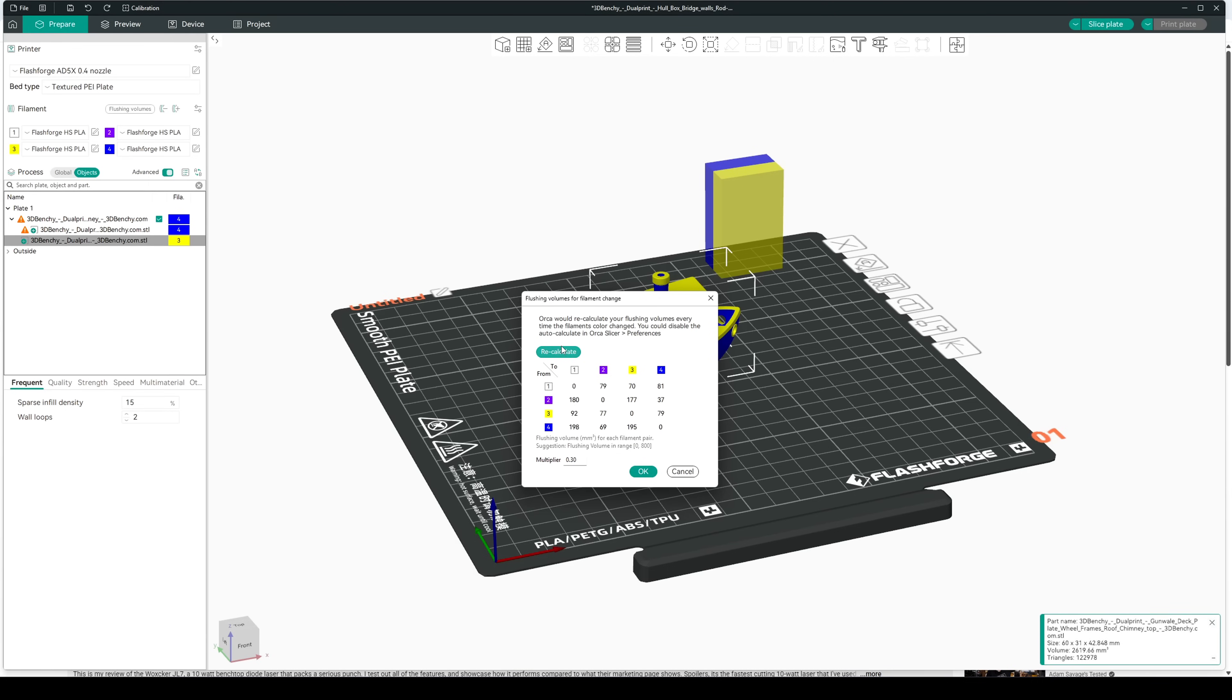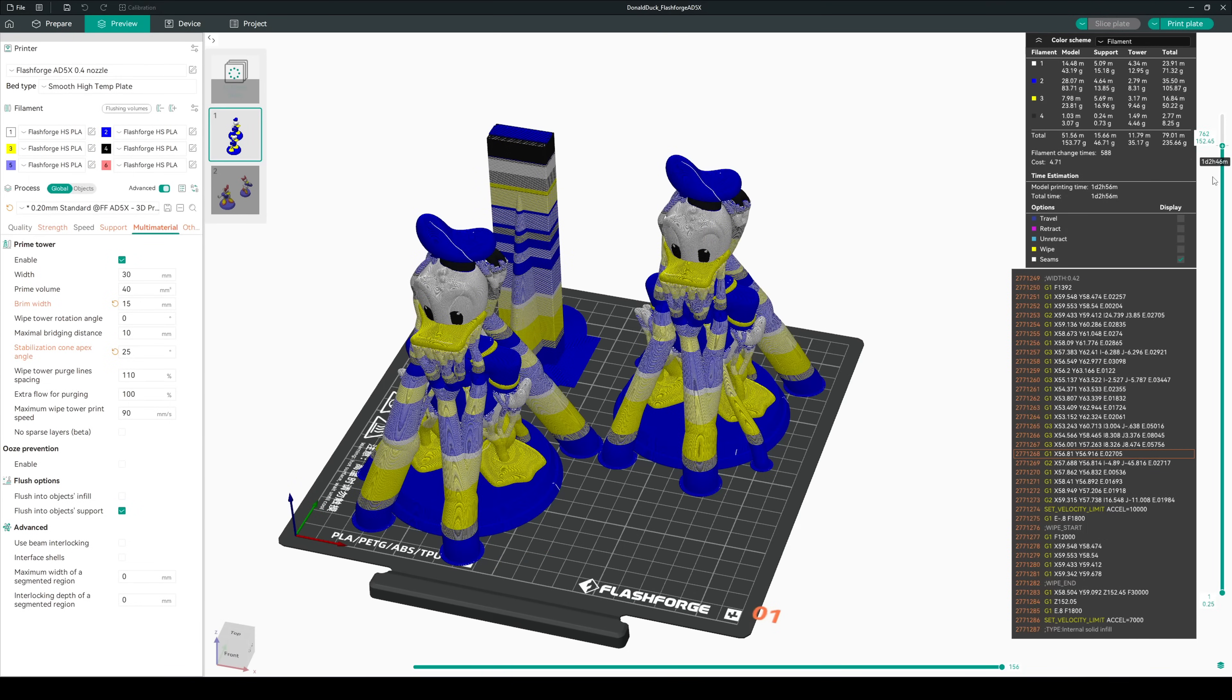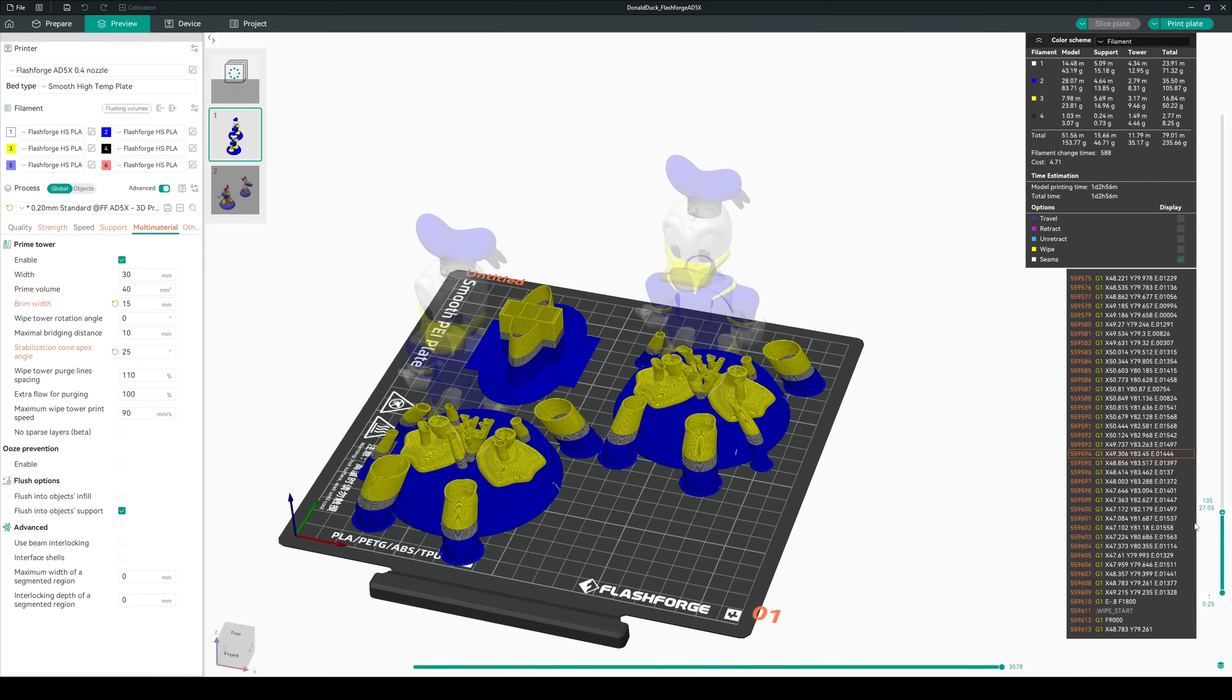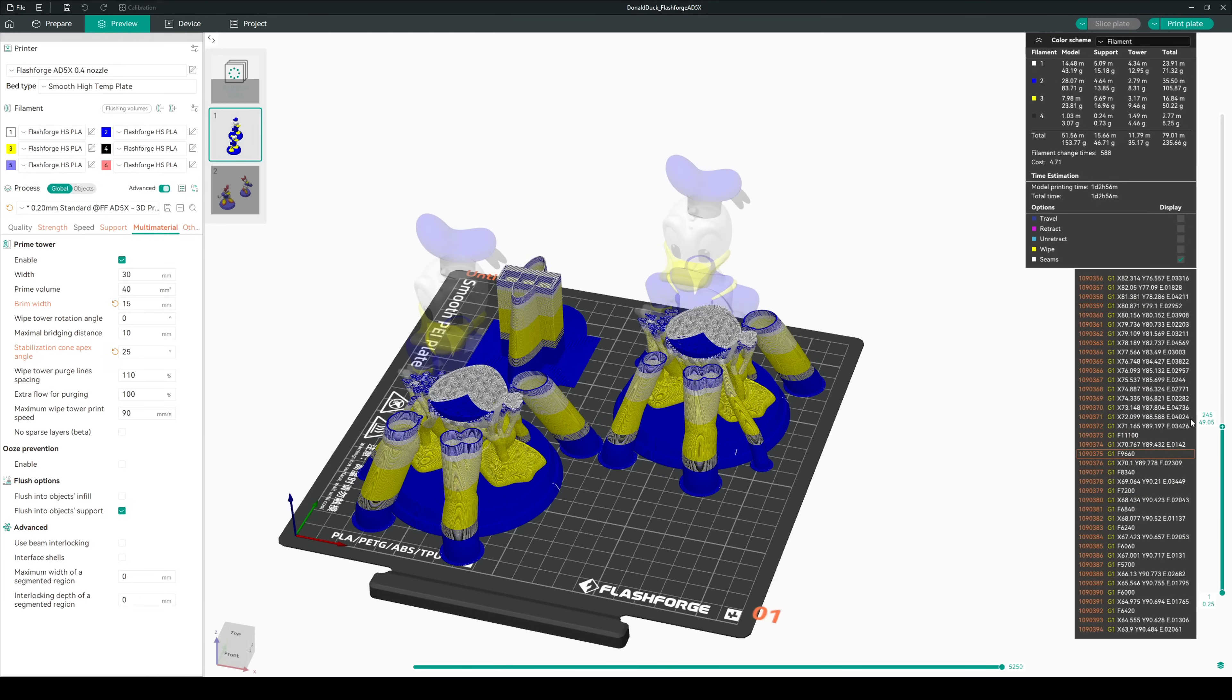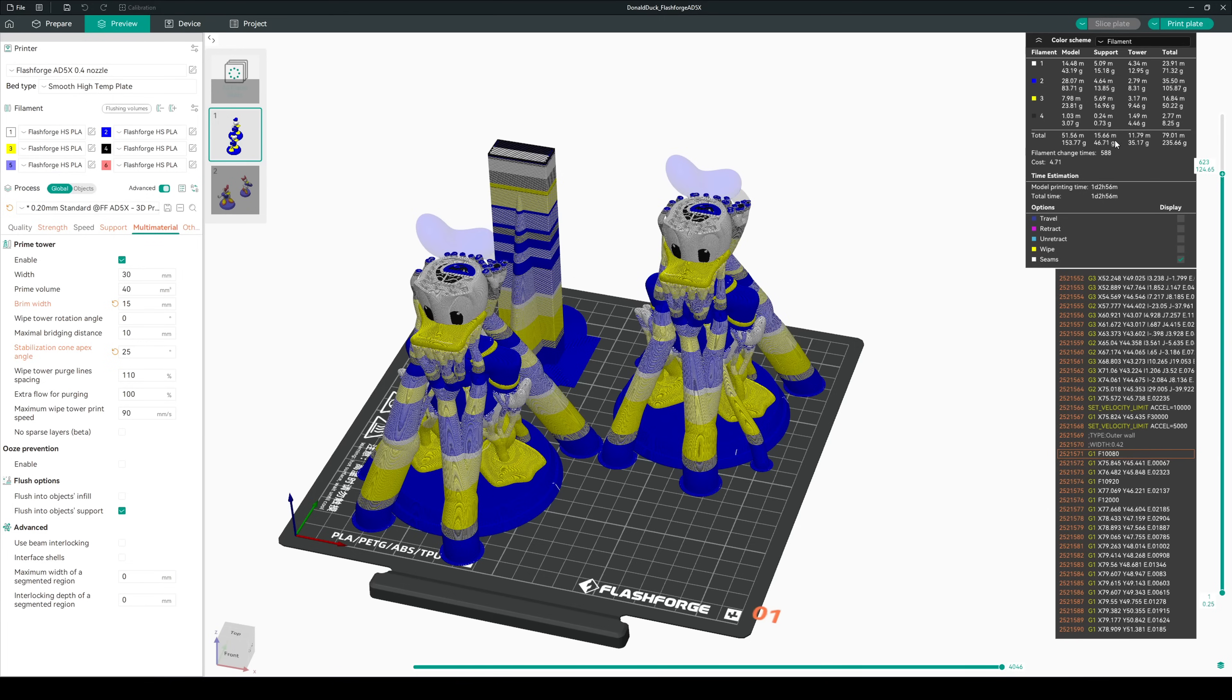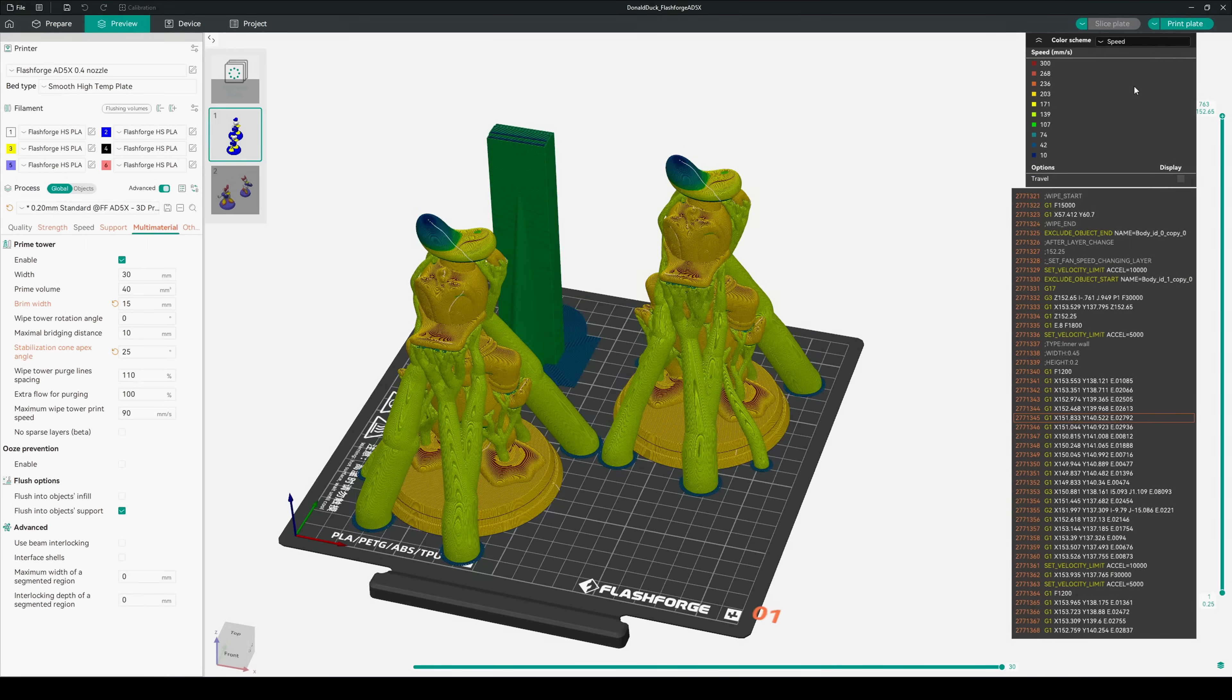The only major drawback for the Orca FlashForge Slicer is the lack of an estimated purge amount. It shows how much filament is used for the model and in any priming towers, but it doesn't show the amount of filament purged. This is terrible when trying to track filament usage or determine if you have enough filament left on a roll for a multicolored print. I've seen other manufacturers add in this feature to their Orca-based slicers, so I'm hoping that FlashForge will add that in soon.